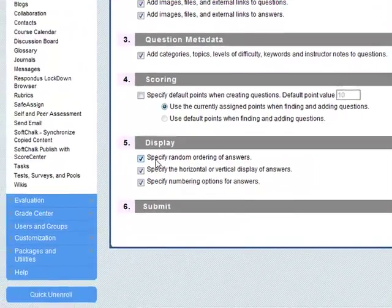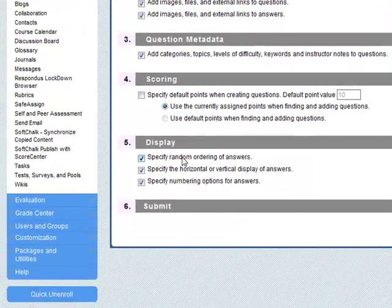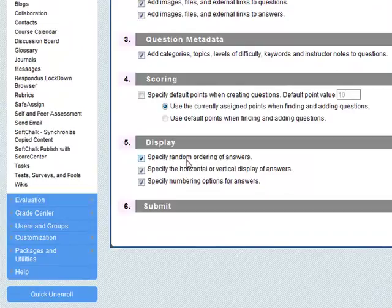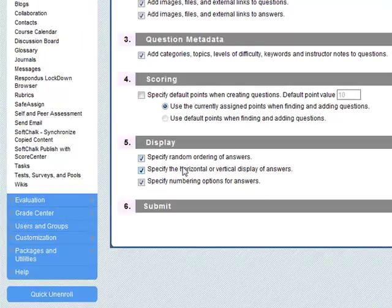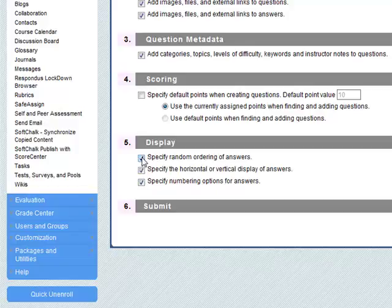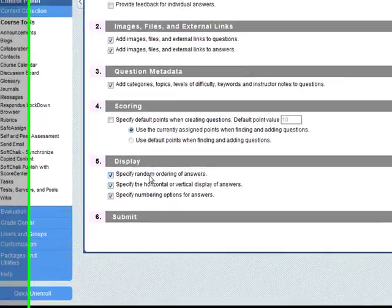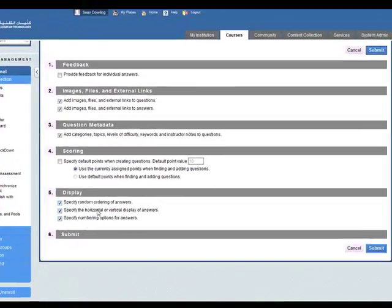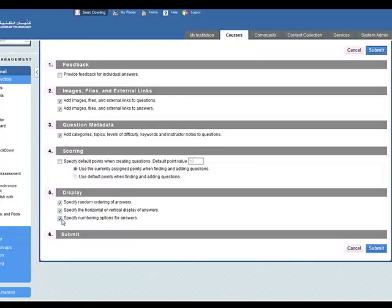We can also choose if we want to randomly order the answers or display them horizontally or vertically, or specify the numbering options for answers. If we uncheck all of these when we make questions we won't have these choices, so it's perhaps best to keep these checked.